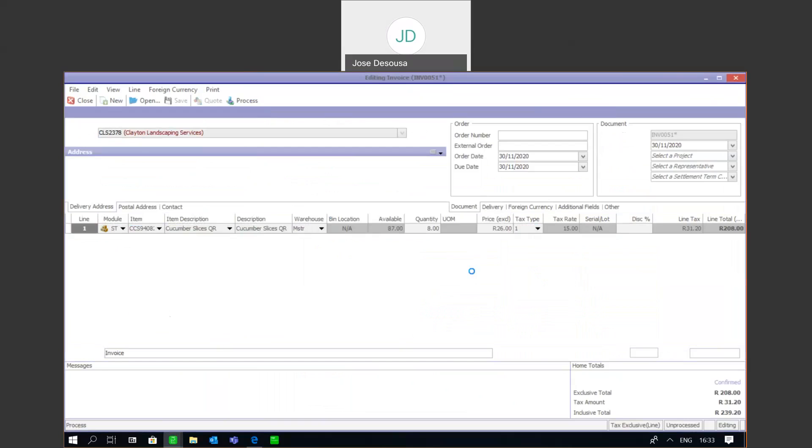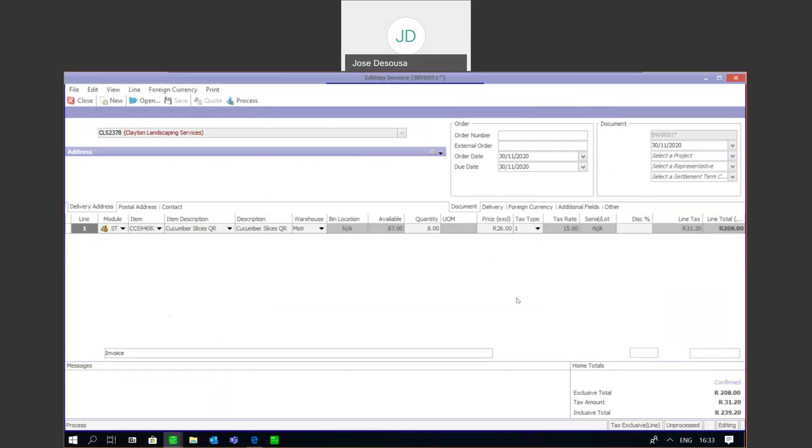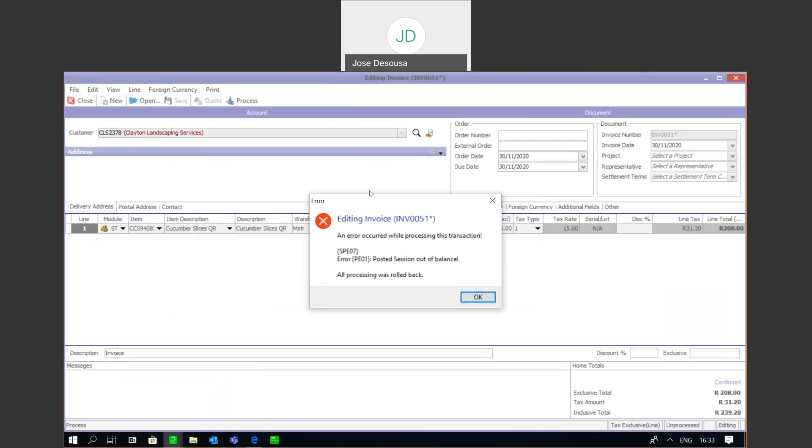At this point it's going to prompt me for a debit ledger account. It's a sales transaction, so I'm going to debit my receivables control account. After inserting those details, I've now got my SPE error message appearing.